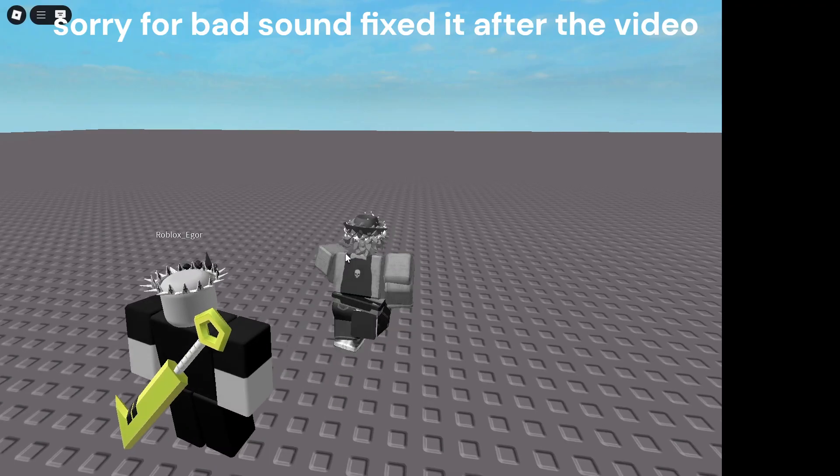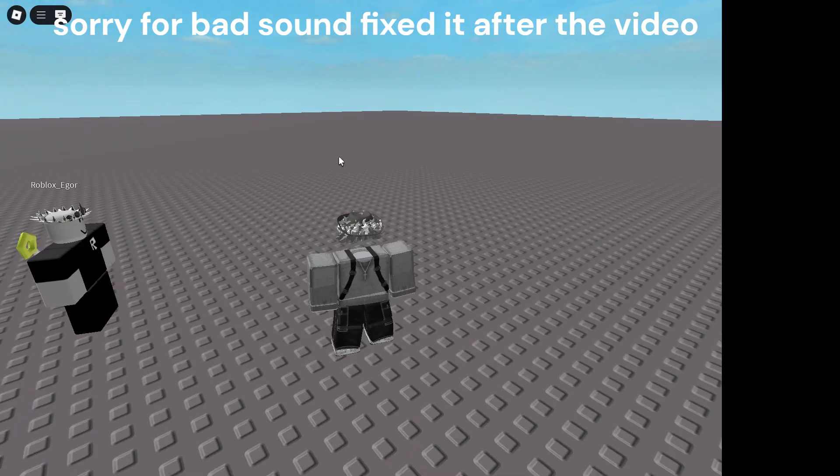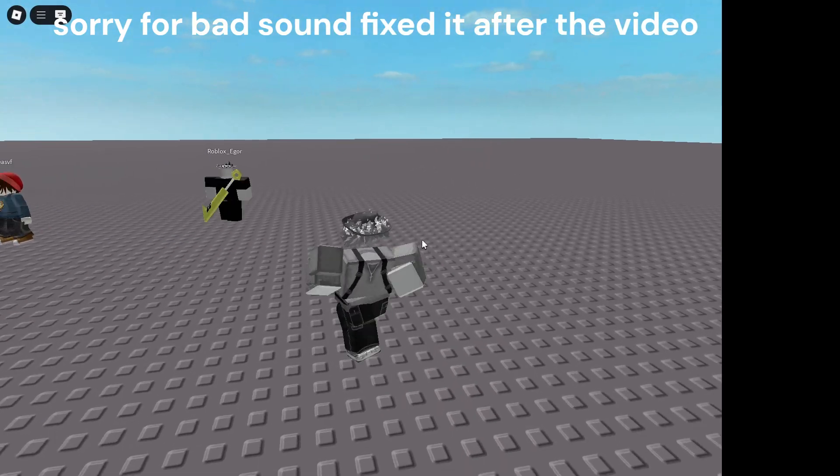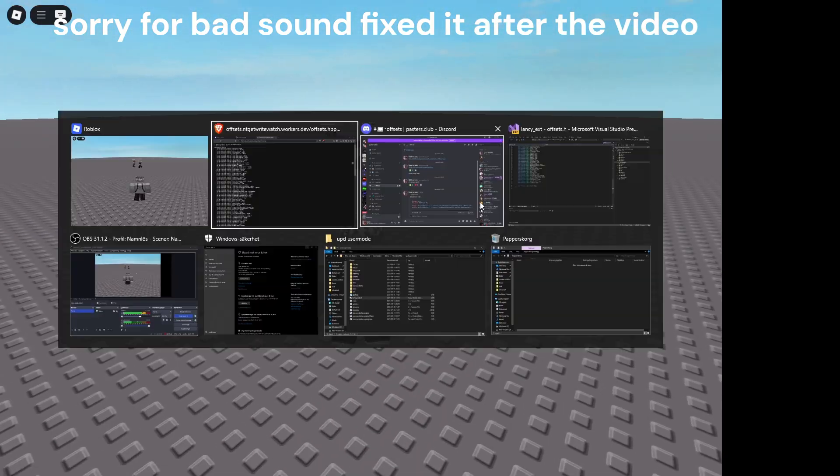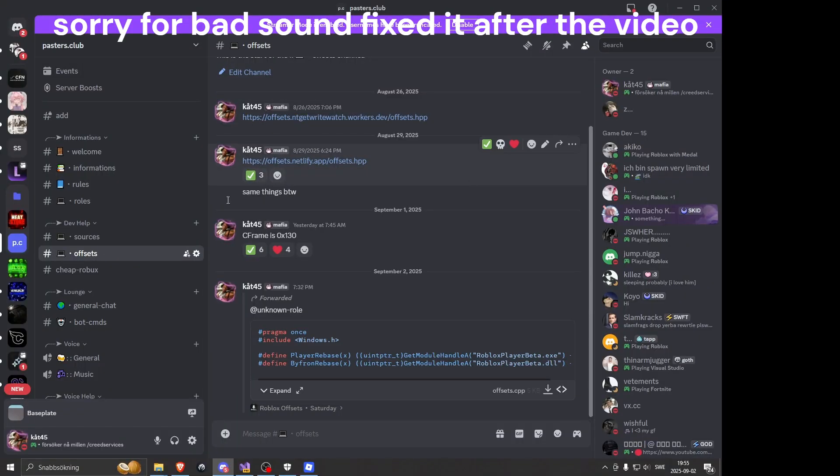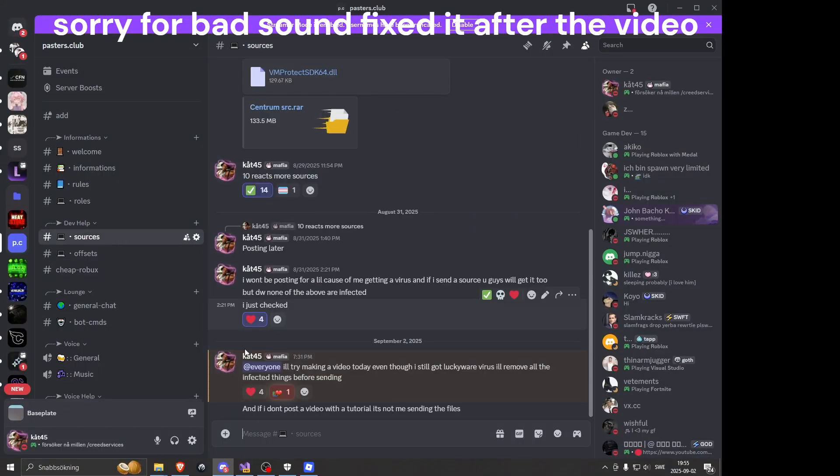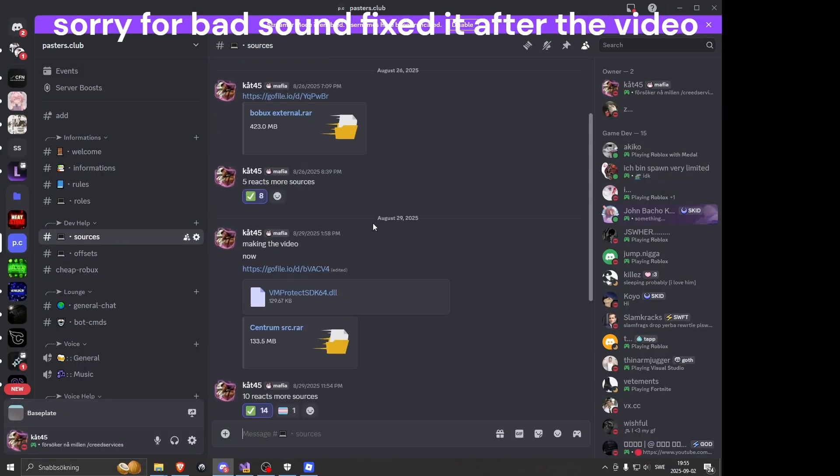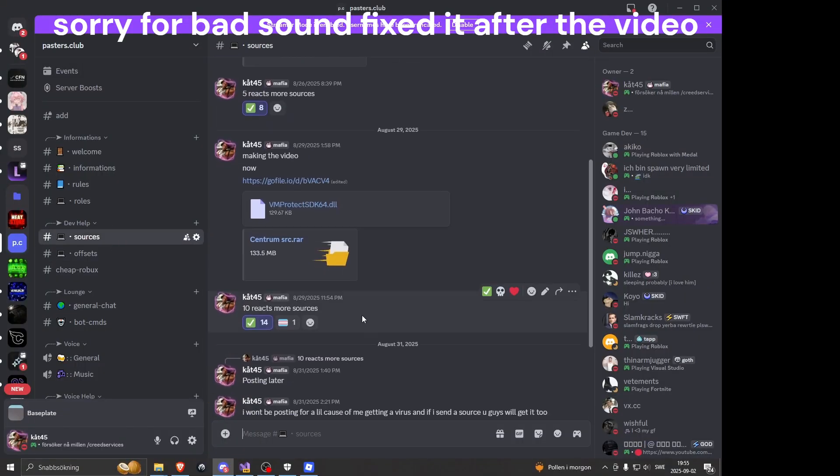Alright, so what's up guys? I'm gonna show you guys how to paste the Roblox external. I will leave the source in my server. Each time you get the amount of reacts, I will post a new source.